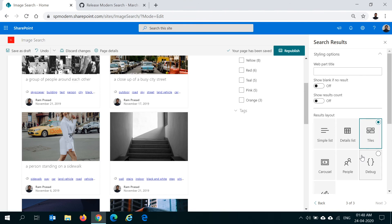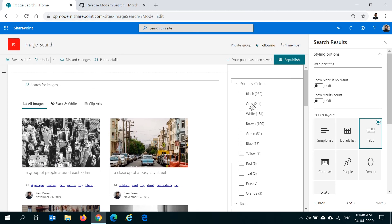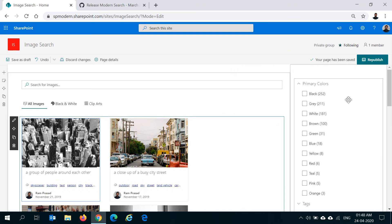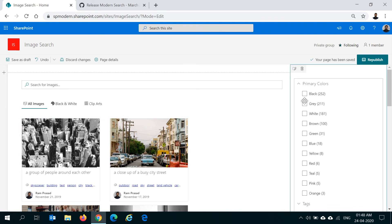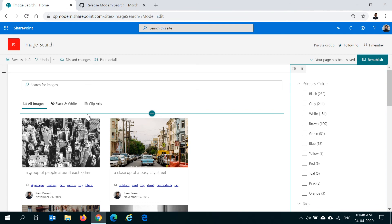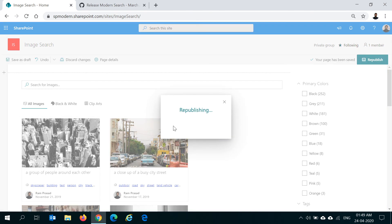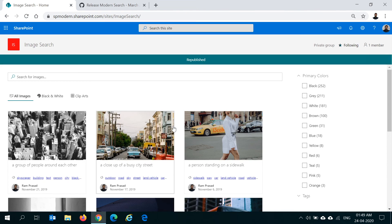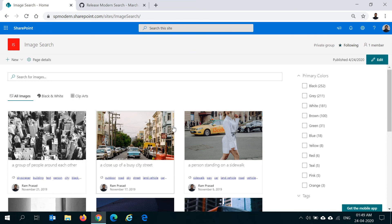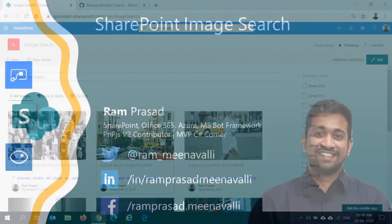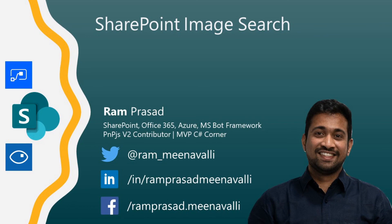That covers all the custom properties and the refiners configuration, which is pretty much the same as what we saw earlier. Using all the PNP Modern Search web parts it's really helpful to create a custom modern experience for a search center. I hope this was useful — try it out within your organizations and see how a search center for images can help. Thank you for watching. If it was helpful, please reach out to me on Twitter, LinkedIn, or Facebook. See you in other videos — bye!